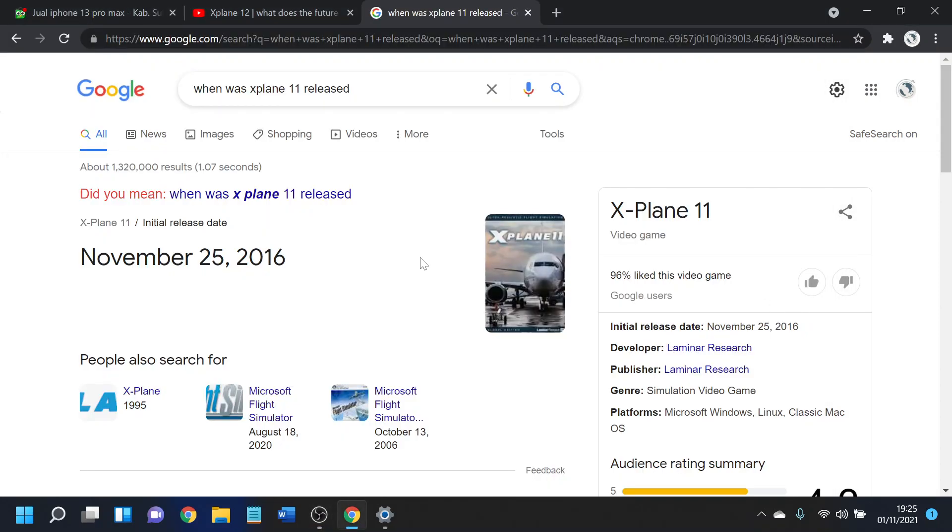November 25, 2016. It's been long, and X-Plane 11 has been out for a long time.